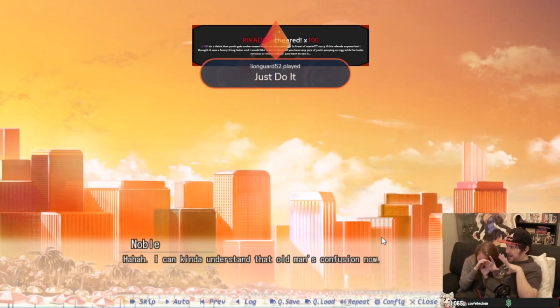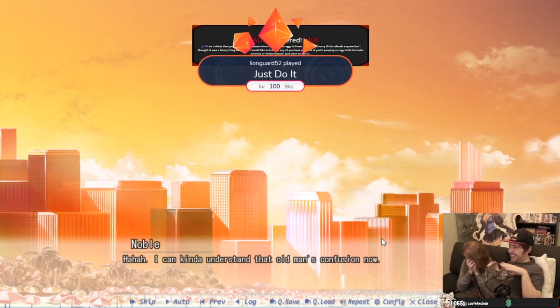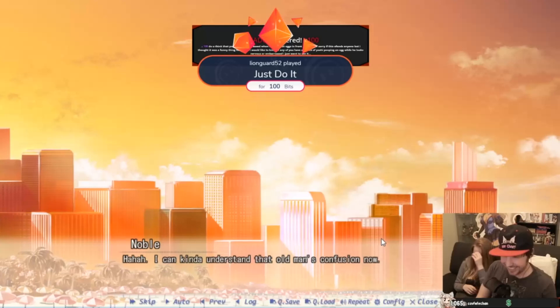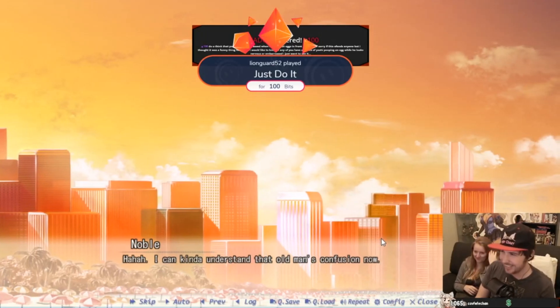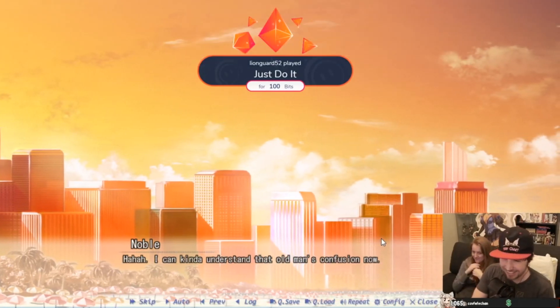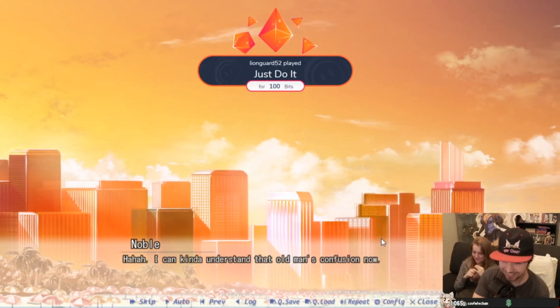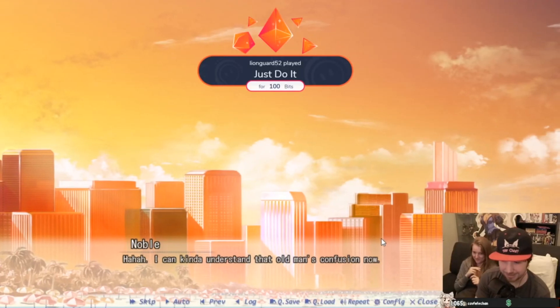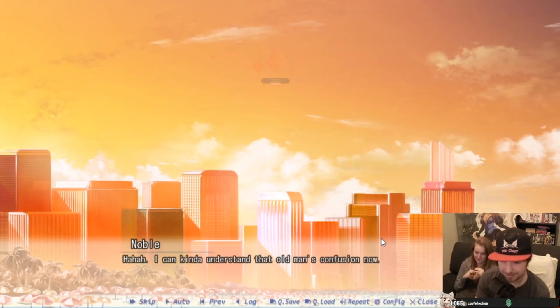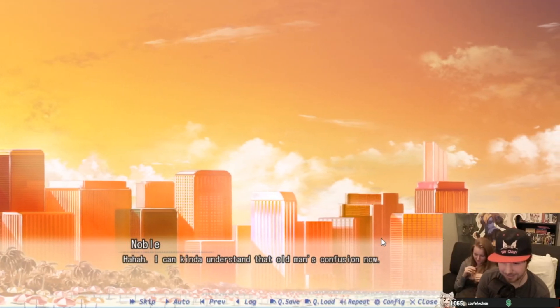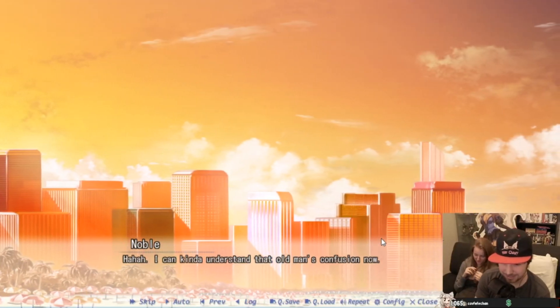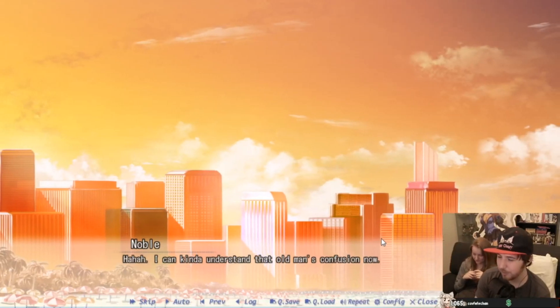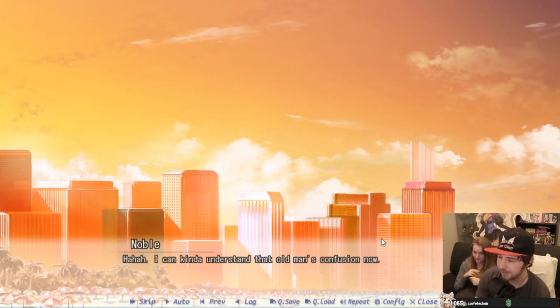Do you think that Yoshi gets embarrassed when he poos out eggs in front of Mario? Sorry if this offends anyone, but I thought it was a funny thing, haha. And I would like to know if any of you have any pics of Yoshi pooping an egg while he looks nervous or embarrassed. I just want to see it Rico.